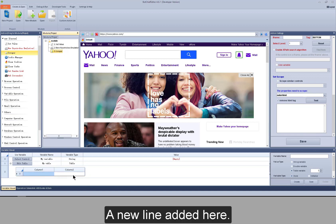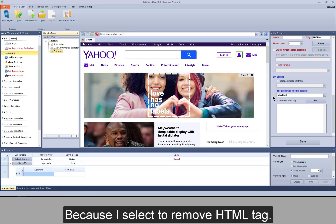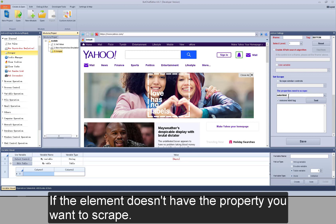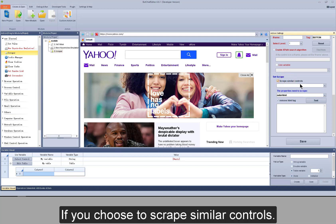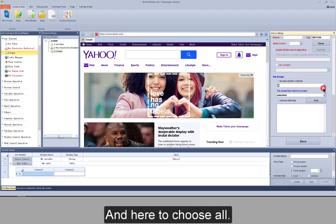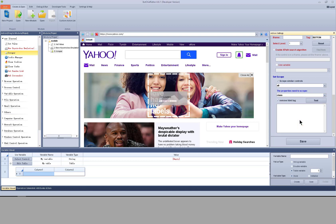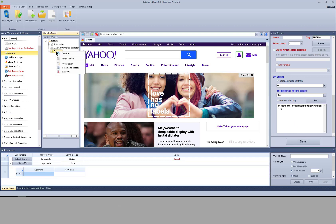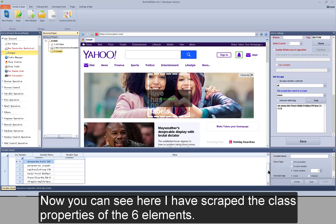A new line is added but with no value — because I selected 'remove HTML tag'. If the element doesn't have the property you want to scrape, there will also be an empty value. If you choose to scrape similar controls and select all, then choose the class property, save the settings, and run it — you can see the class properties of all 6 elements have been scraped.